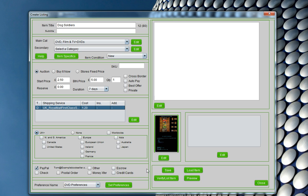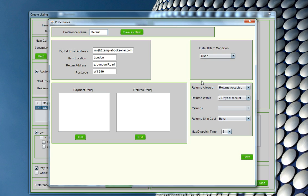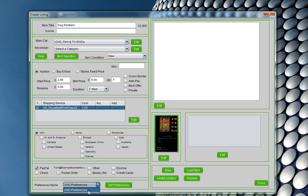Next we're going to look at preferences. Rather than putting in the same details over and over again for every single listing, Auctonic has a global preferences tool. That enables us to set preferences that apply to all listings of a specific type — my payment policy, returns policy, default item condition. If I'm selling 100 DVDs or even 10 DVDs, this preferences tool saves me an enormous amount of time. I've got preset DVD preferences here — these are the global preferences I use when selling DVDs. If I was selling antique vases, my returns policy would be very different.